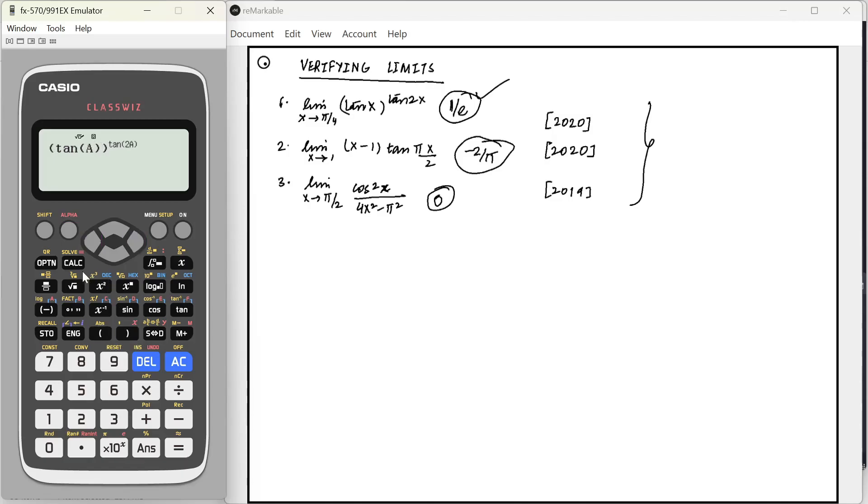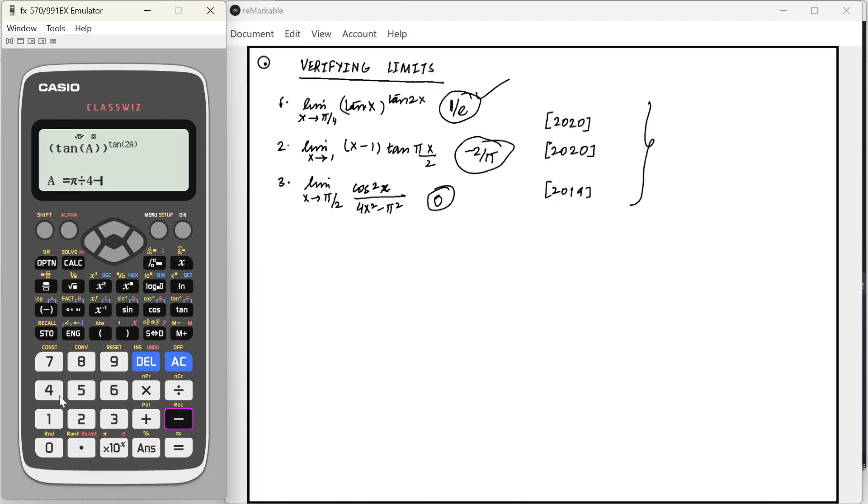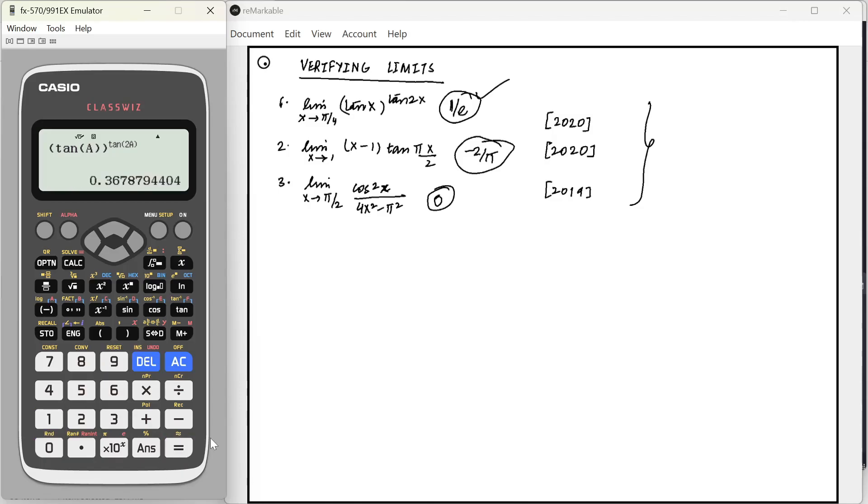And then we will press calc. Now, they will ask us the value of a. I'm going to give the value of a as pi by 4 minus 0.0001 and equal to. So, that will give us the value as 1 by e, which is 0.3678. And similarly, I can press equal to again. Now, I can give the value of a as pi by 4 plus 0.0001. That will give me the same value.